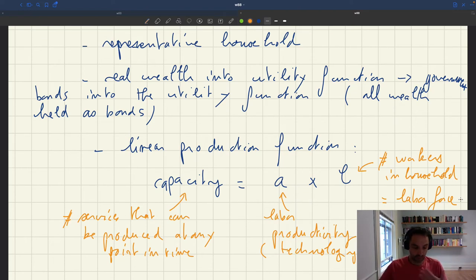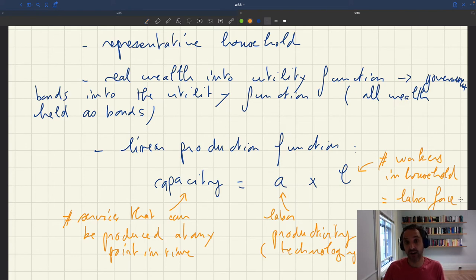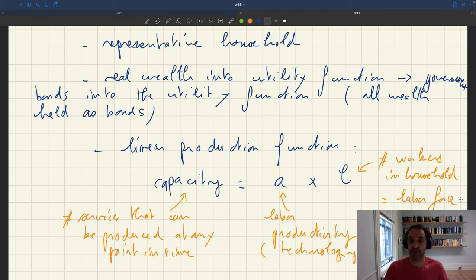Because there will be a matching function on our market for labor services, some workers are going to be idle. So the number of workers that are actually working is going to be less than the number of workers that the household supplies — less than the labor force.